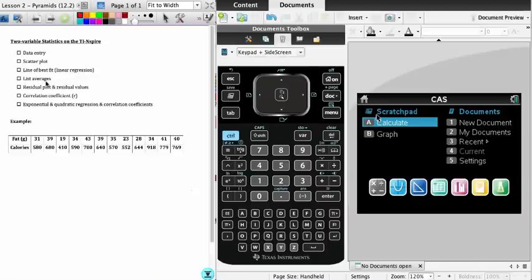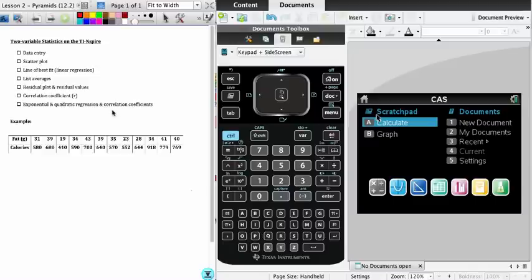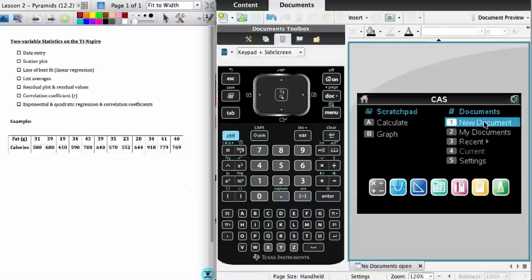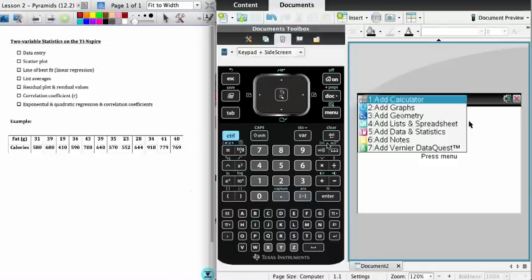Finding averages of lists, sketching a residual plot and finding residual values, finding a correlation coefficient, and lastly regression for exponential and quadratic functions as well as finding correlation coefficients for those types of functions. I'm going to head over to the calculator. I'm going to start a new document.